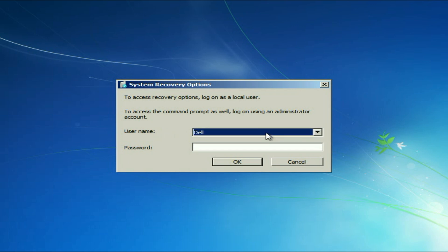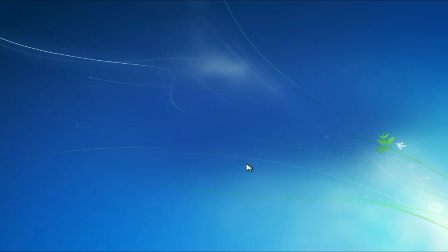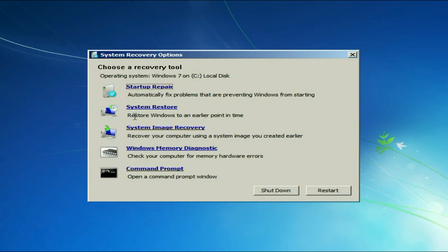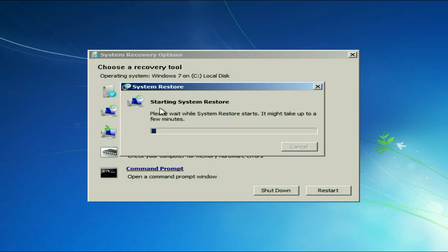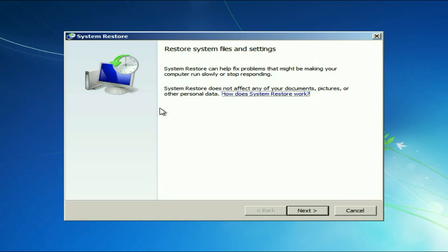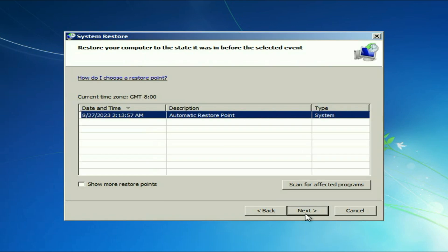Now select your system login username and enter the password if you have, otherwise click on ok. Now select this option system restore. Click on this option. Then click on next.